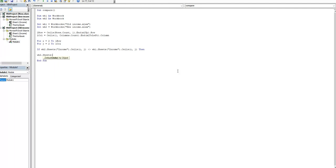Mark all different cells in workbook new income with red color.